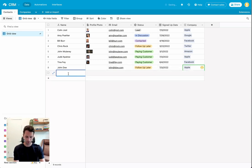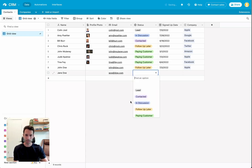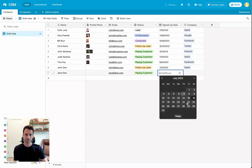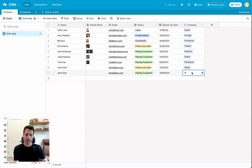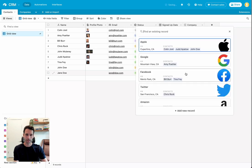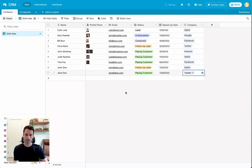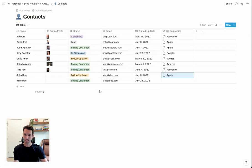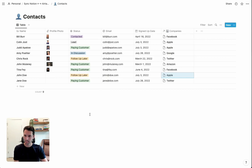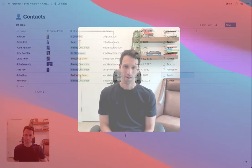We can do it on this side as well. Jane Doe, Jane at Doe.com. Maybe she's a paying customer already, and we'll make her a Twitter employee. Come back over to Contacts. Boom. Instantly, we've got this data syncing here.